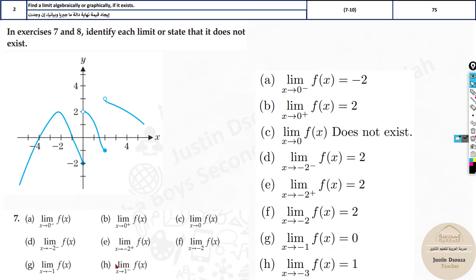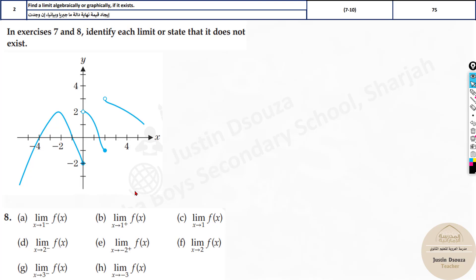For h at x = -3, from the negative side it's 1, and from the positive side it's also 1, so the answer is 1. If you understand the method, solving these is very easy. We have more problems on the same graph with different points.